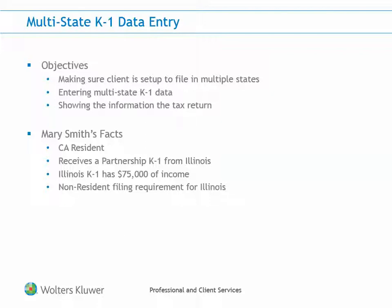In our example, Mary Smith is a California resident and receives a partnership K-1 that includes a state K-1 from Illinois. The income sourced to Illinois on this K-1 is for $75,000. Therefore, she will have a non-resident filing requirement for Illinois. With these facts, let's go into the tax return and I can show you how to prepare this return.